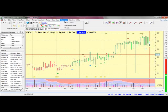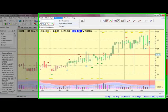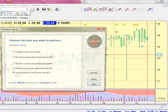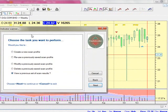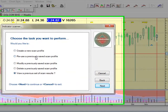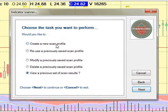Select Scanner's Indicator Scanner. The Indicator Scanner wizard will be displayed. Select Create a new scan profile.